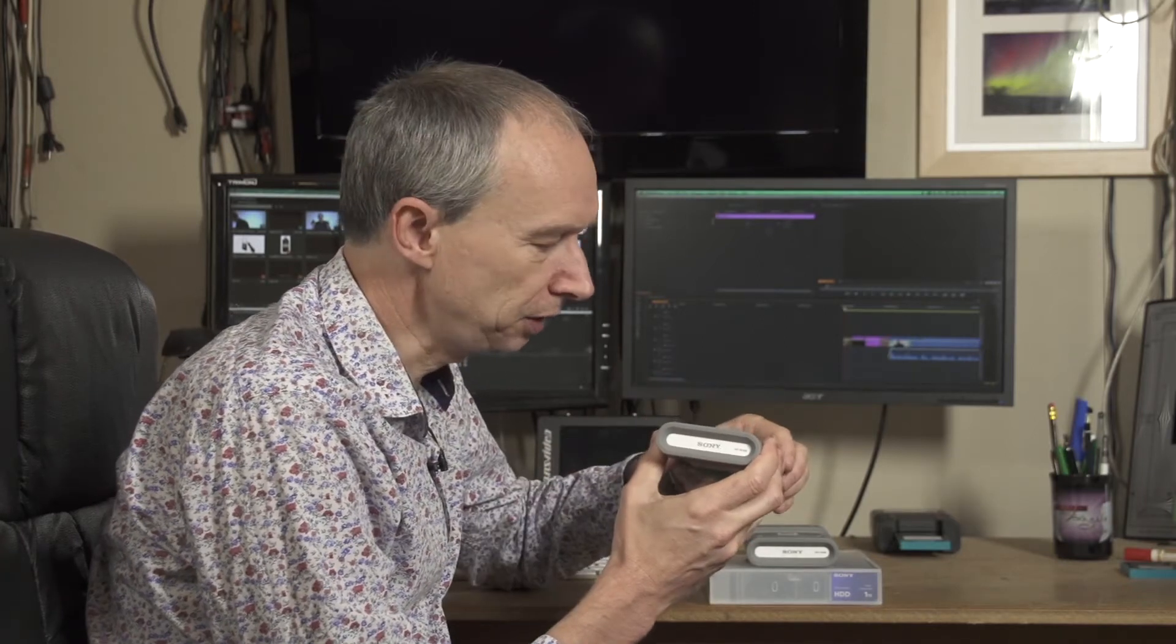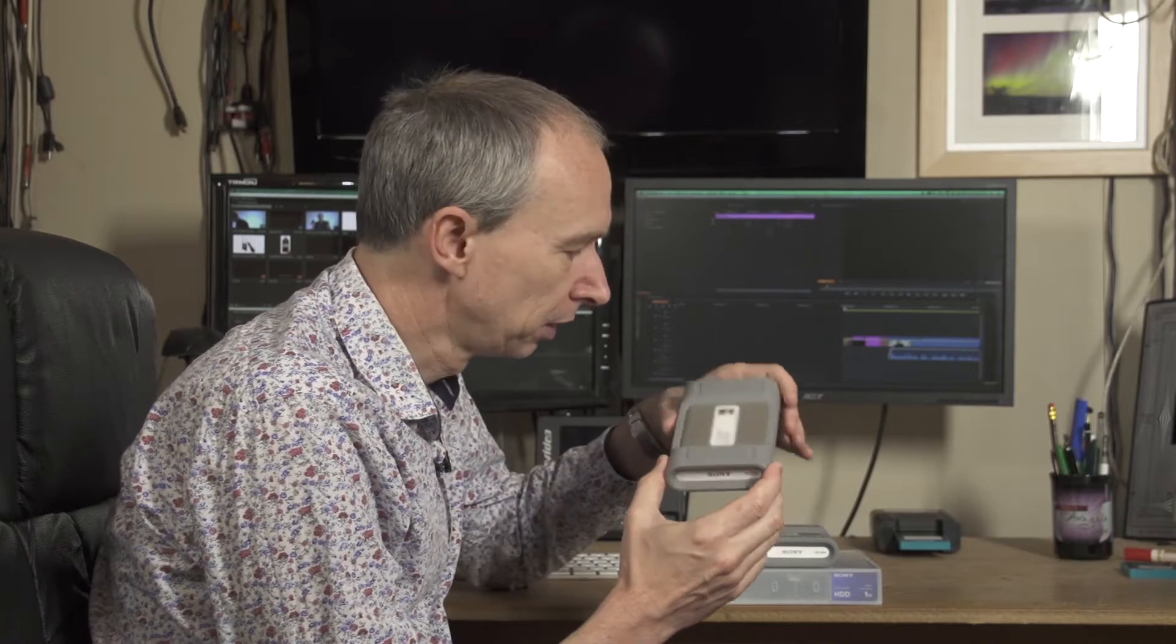Hi, my name is Alistair Chapman, and in case you haven't seen these before, I'd like to introduce you to these.